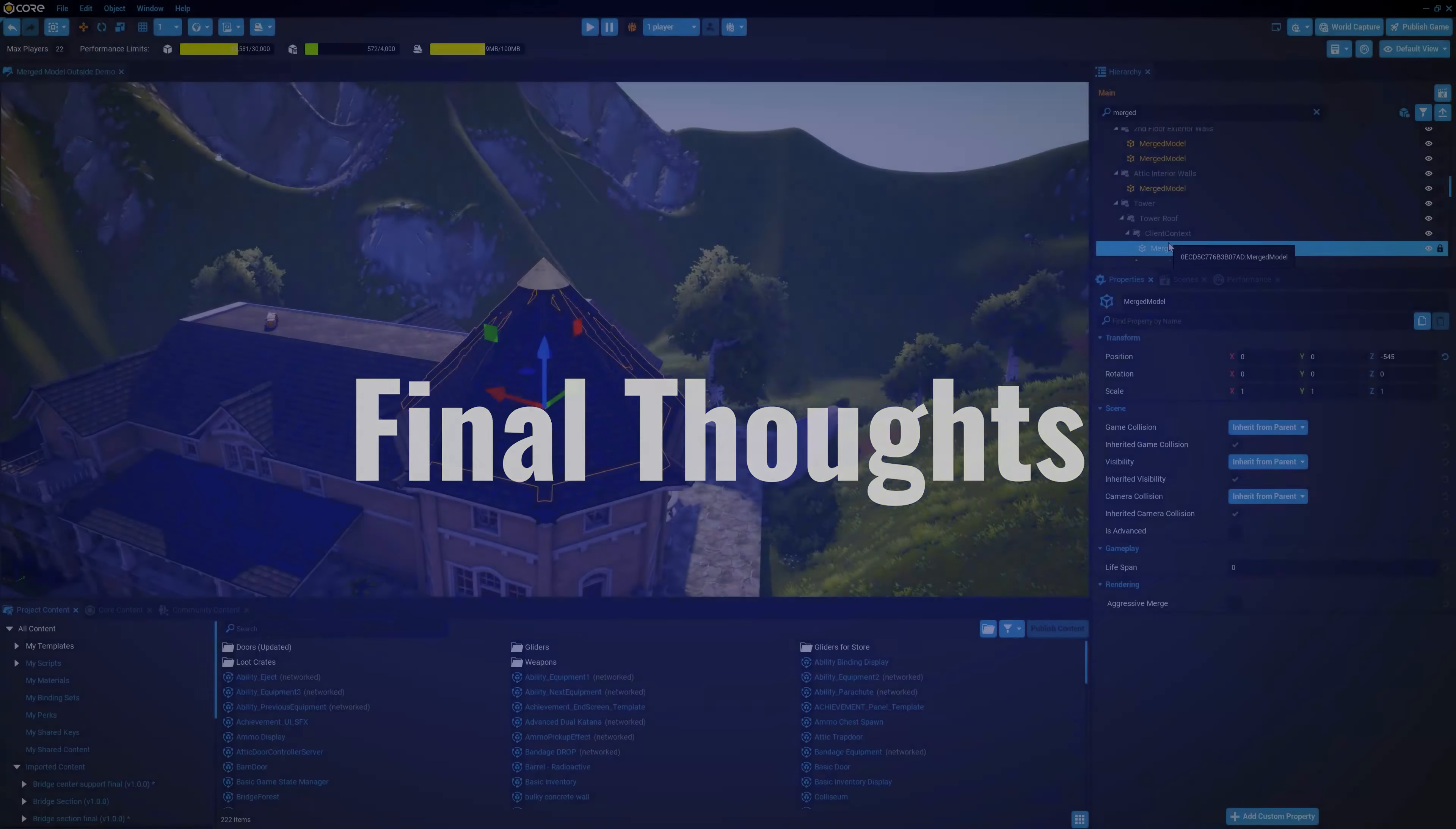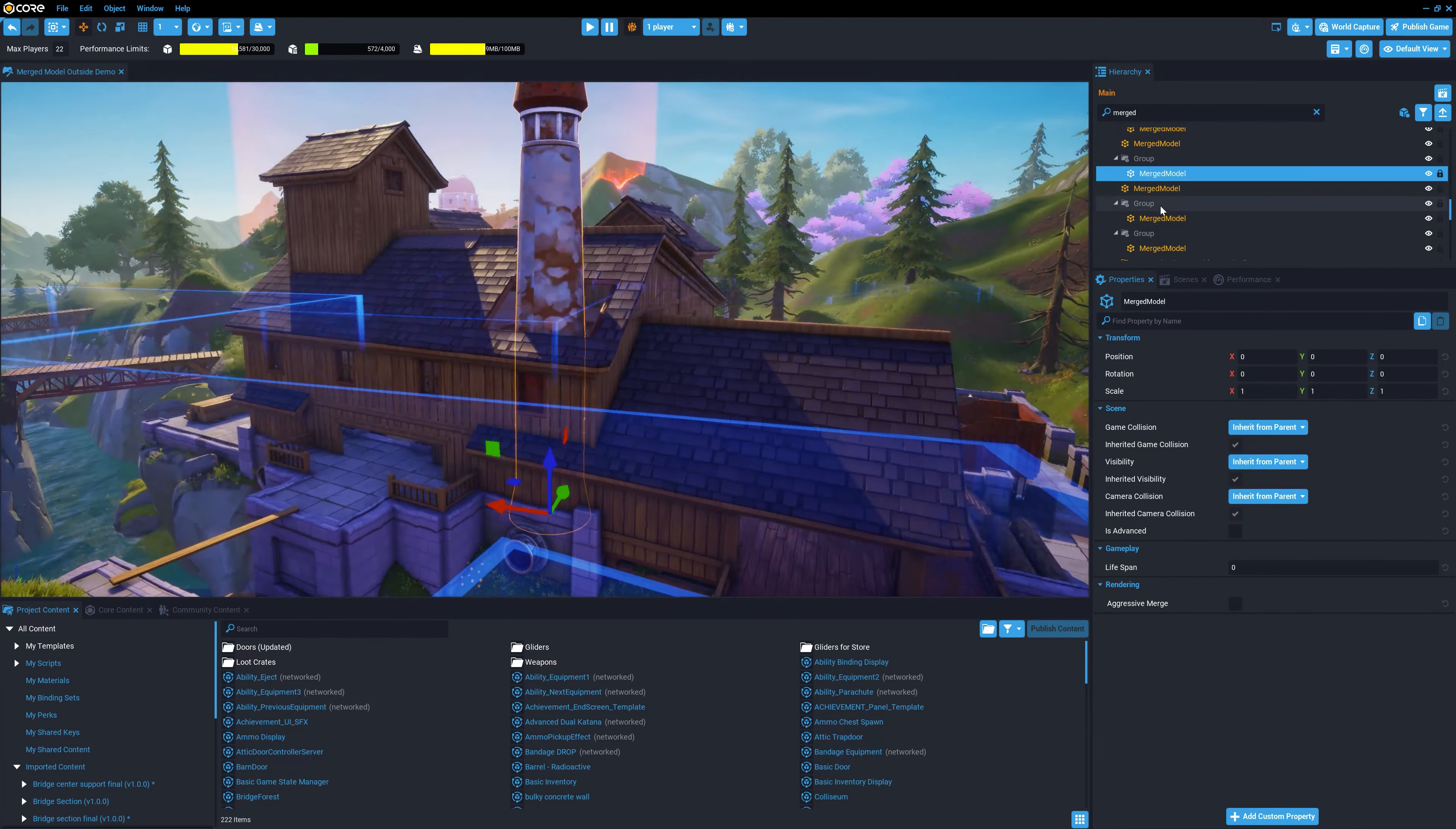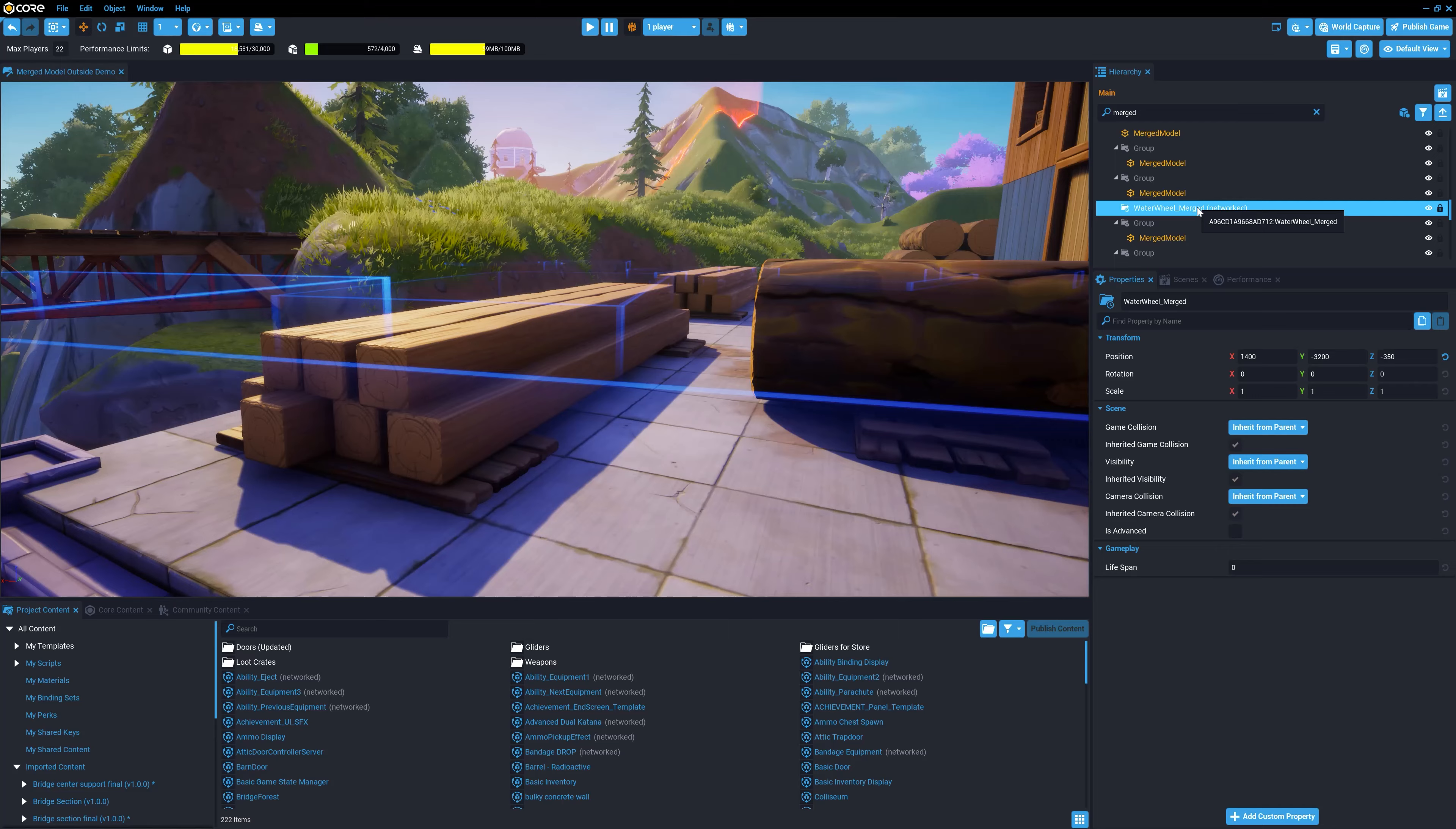Merge models are an important addition to core and they're powerful and automate some pretty complex operations. The optimizations brought by merged models allow everyone to benefit from the productivity of kit bashing without the penalty of excessive objects and draw calls.